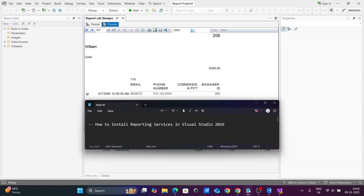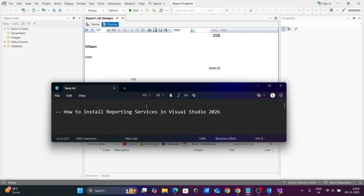So this is how we can install Reporting Services in Visual Studio 2022. I hope this video is helpful for you. This video is now over — thanks for watching, see you next week. Thank you.